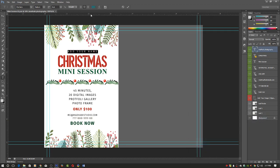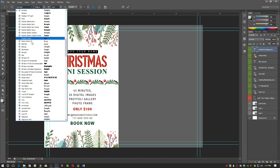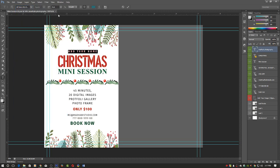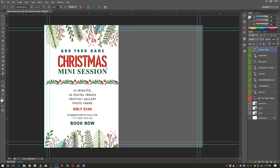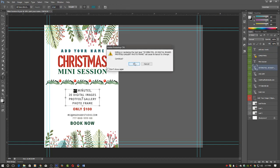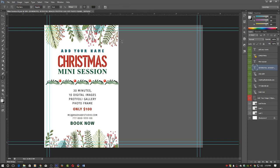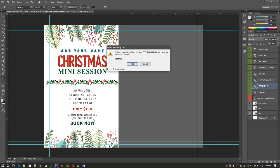You can change the font size and font style. It's very easy to customize in Photoshop. You can change things like '30 minutes' and '10 digital images.' You can add all your information easily and change or add your number.